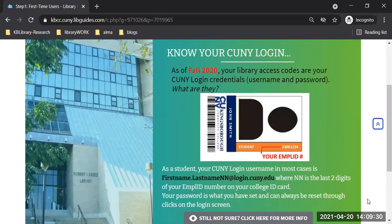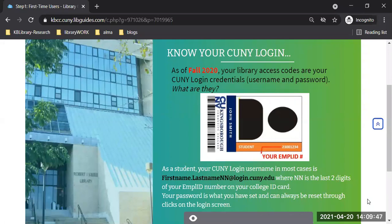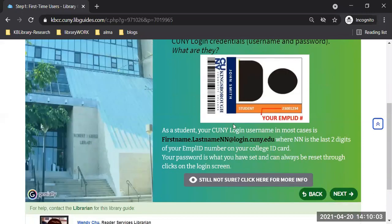This is different from past semesters. As of fall 2020, how you access library databases and all electronic resources is to know your CUNY login — your username and password. The CUNY login is the universal login for a lot of systems that the entire CUNY system uses. For example, the system you use to register for your classes, CUNY First. You first had to create your username and password — that is your universal login.